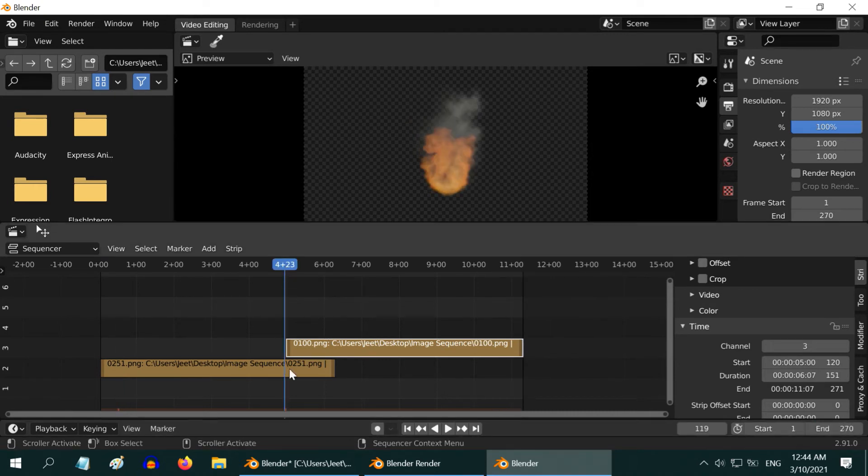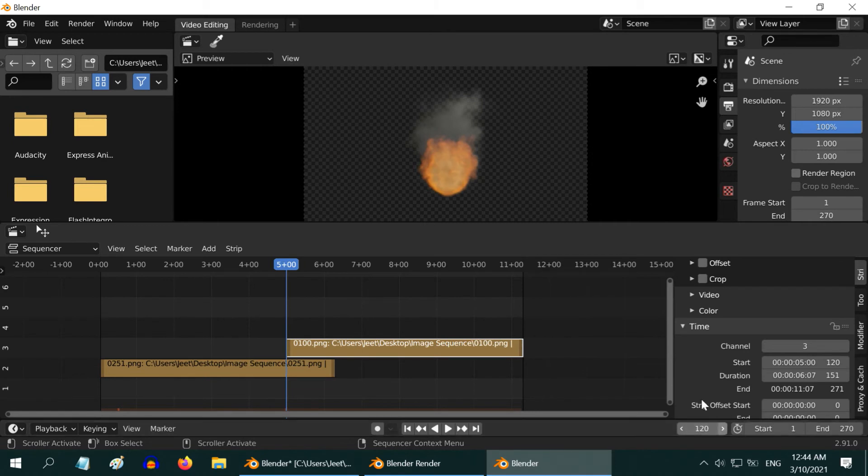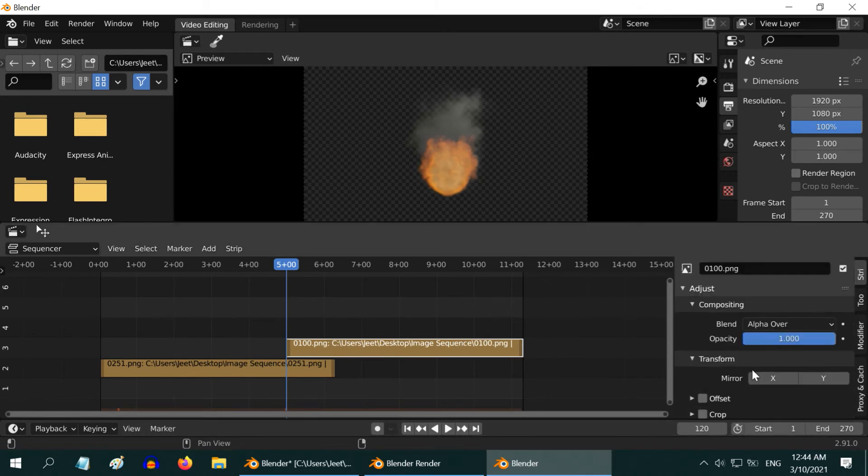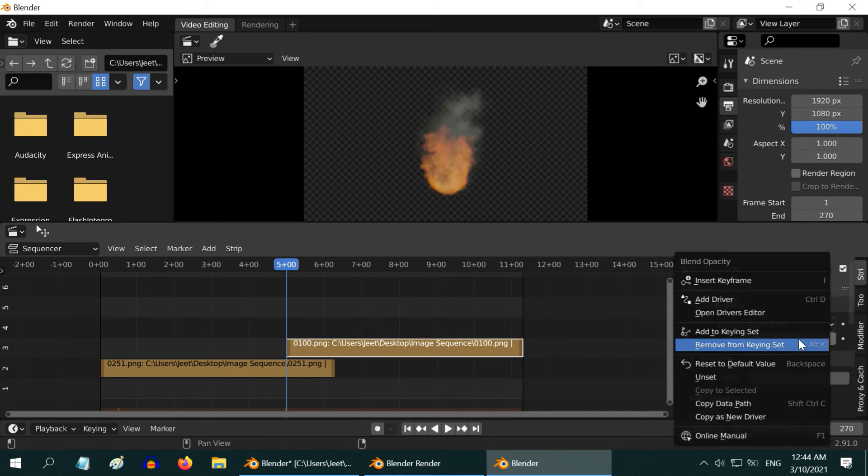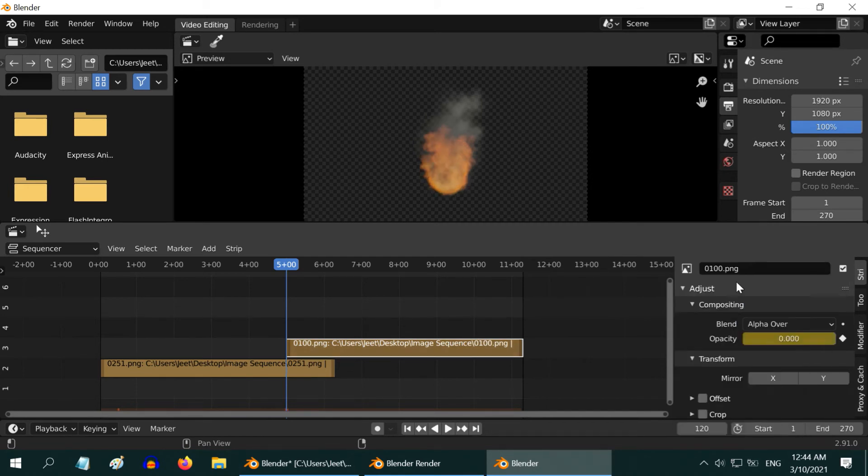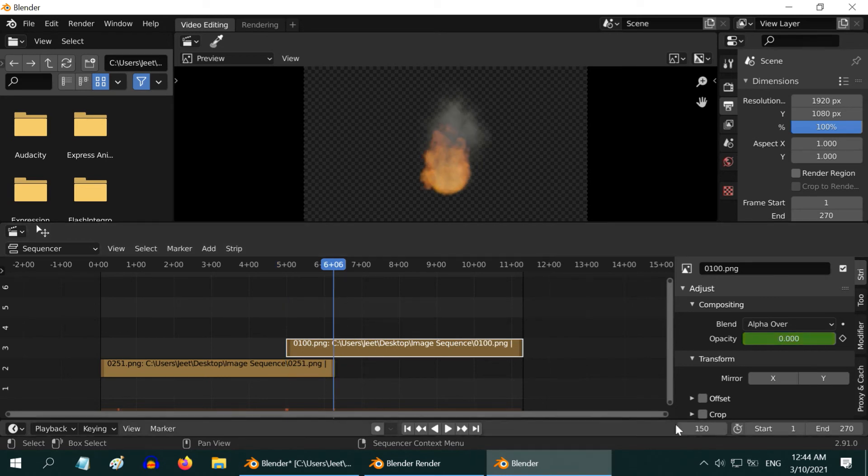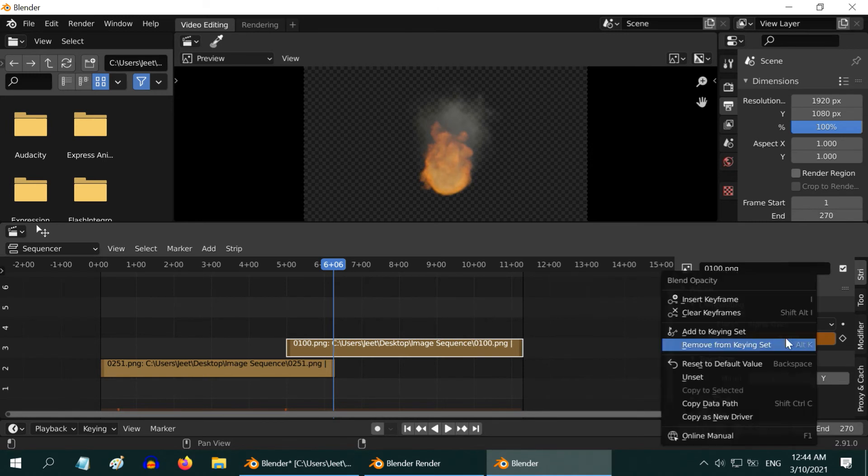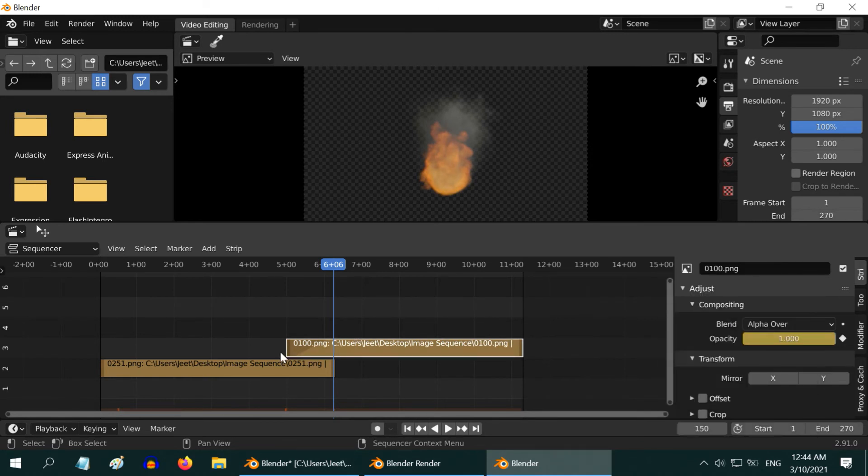Now at this junction, which is frame 120, the second clip should start fading in. So change the opacity value to 0, then right-click and insert a keyframe here. And at this position, which is frame number 150, change the opacity to 1 and similarly insert a keyframe. So the visibility will increase from 0 to 1 during this period.